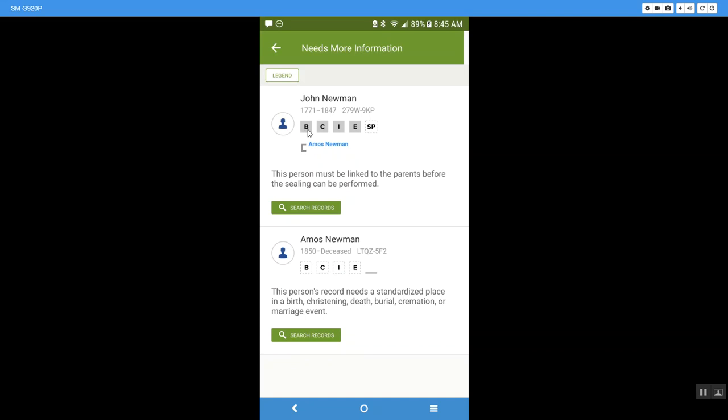So if we look here we can see that his baptism is finished, his confirmation, his initiatory, his endowment and he needs to be sealed to his parents but we don't have a mother here to seal him to. So this tells me that I need to go in and do some research and to find his mother so that I can have her temple work done and I can seal her to her husband and then I can seal John to his parents.